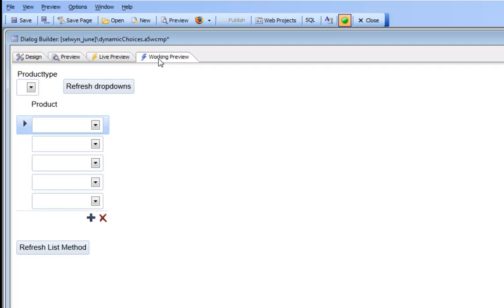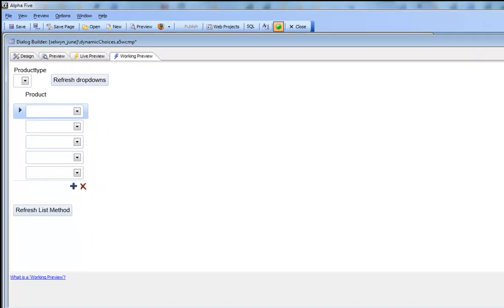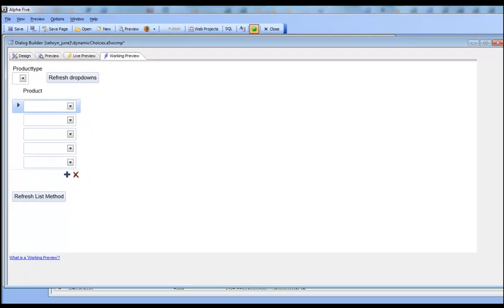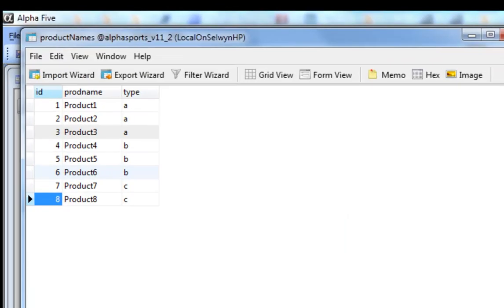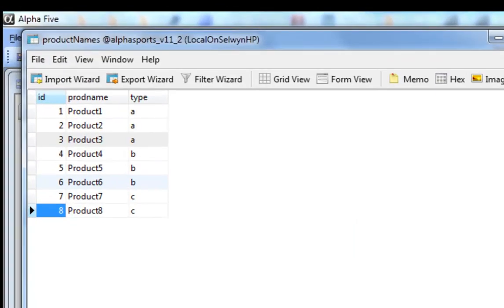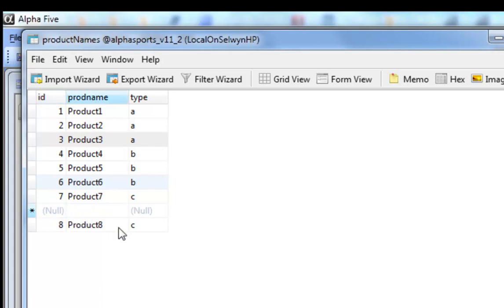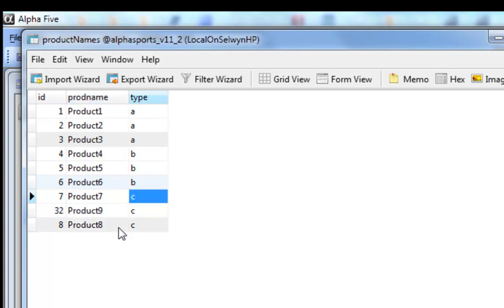Now what we're going to show is how if the SQL table gets updated through some external means, how we can refresh the choices in the drop-down box. Let's go back to our MySQL database and add in a new row. We'll type in product 9 and put in an arbitrary type of C.